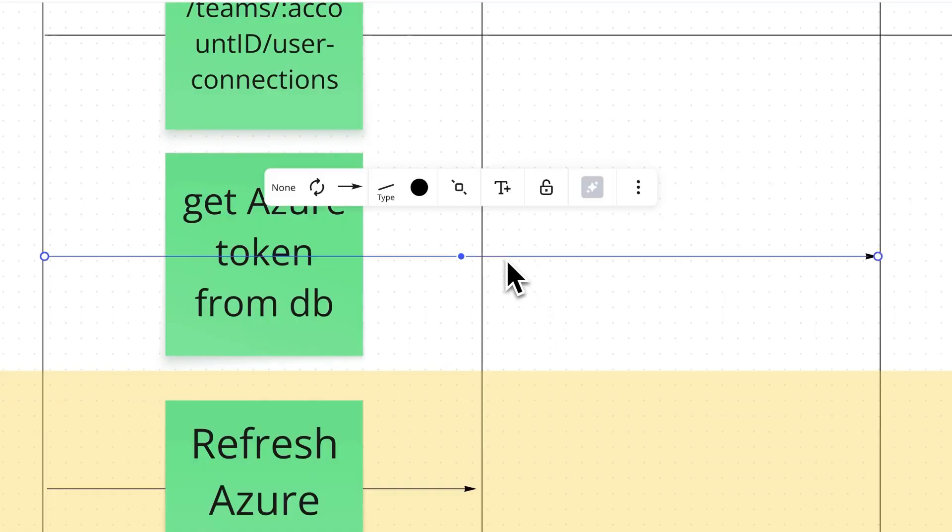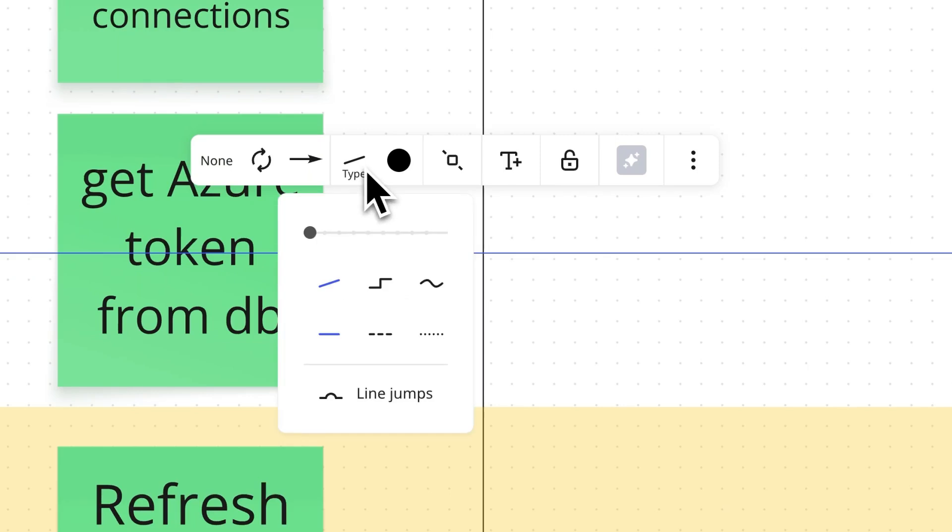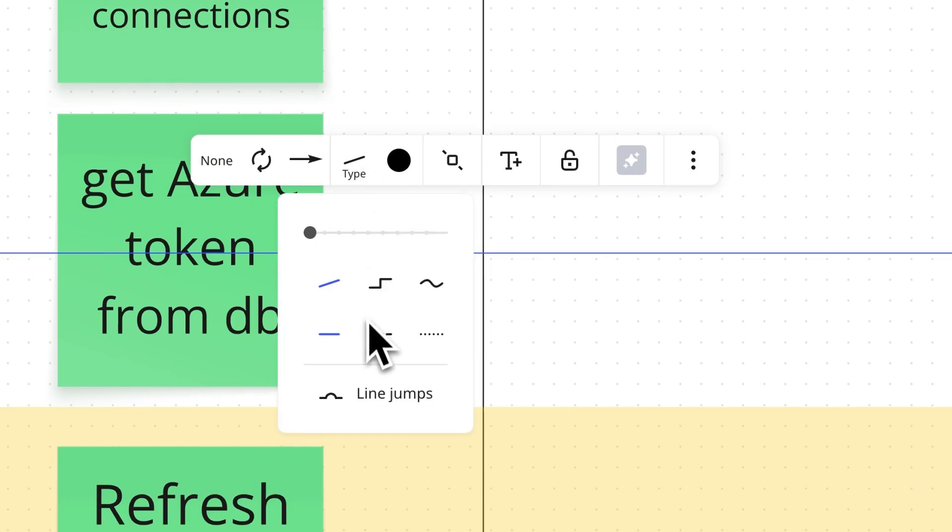Next up, line jumps. Select any straight or orthogonal line. Click the line type icon and select line jump from the menu.